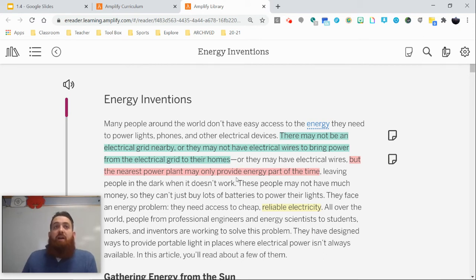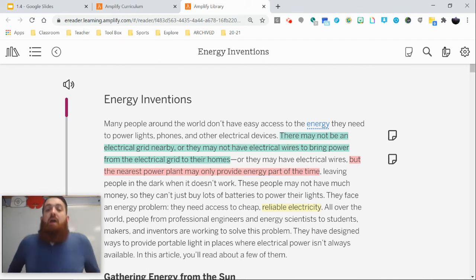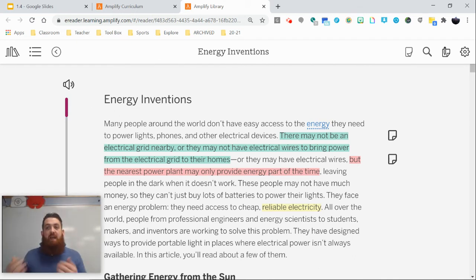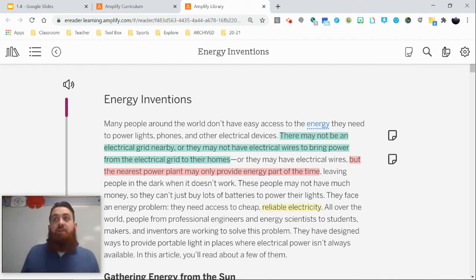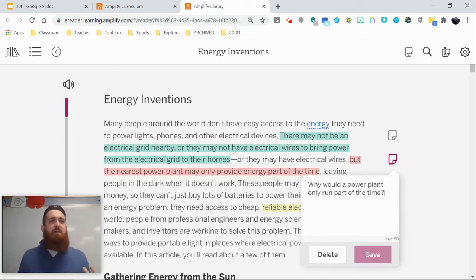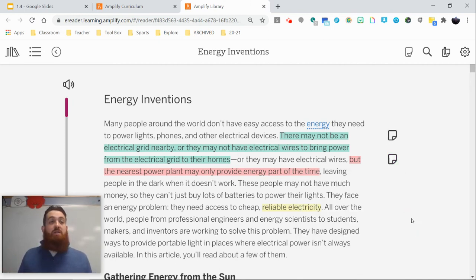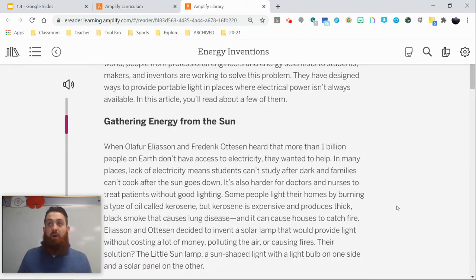The text continues: 'Or they may have electrical wires, but the nearest power plant may only provide energy part of the time.' Part of good active reading is annotating with questions, like: 'Why would a power plant only run part of the time? That doesn't make sense.' Notice I'm making personal connections and asking questions, helping me to dive deeper.